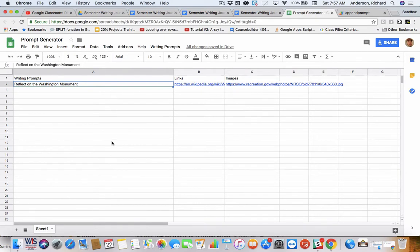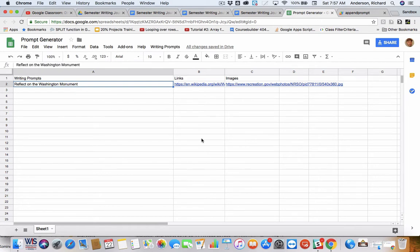So, what you're going to see are three columns. One is the actual writing prompt. Column B are any hyperlinks to resources you may like the student to consult or to consider when writing their journal entry. And then, perhaps you just want to include an image, and maybe that's what you would like them to reflect upon.